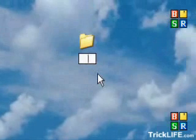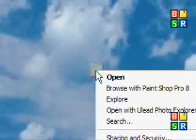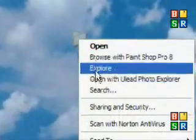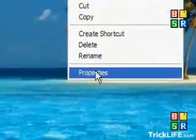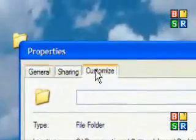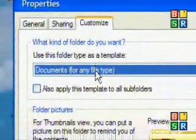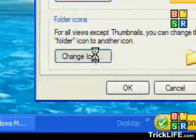That will make the name disappear. Then you want to right-click on the file, go down to Properties, then go Customize, and then go Change Icon.